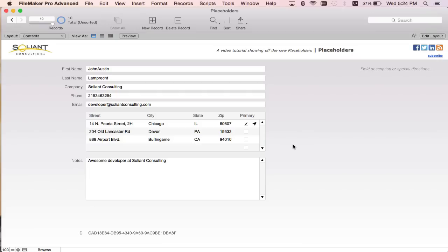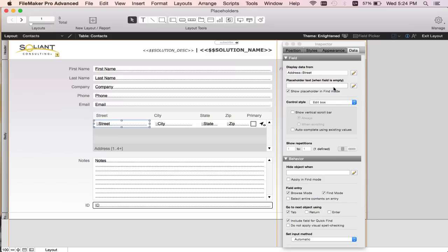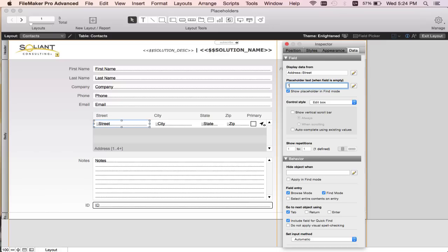To get to the placeholder we're going to enter layout mode, click on one of the fields, and go to the data tab of the inspector. Here you'll see a new interface called placeholder text. In here we can add a placeholder to appear when the field is empty. For the street field I'm just going to add the literal text "street".